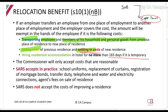The commissioner will only accept costs that are reasonable, and they'll tell you that in a question. What do they accept in practice? School uniforms, replacement of curtains, registering mortgage bonds, transfer duty, telephone, water, electricity, agent fees, and so forth. You can see those are all considered essentials.